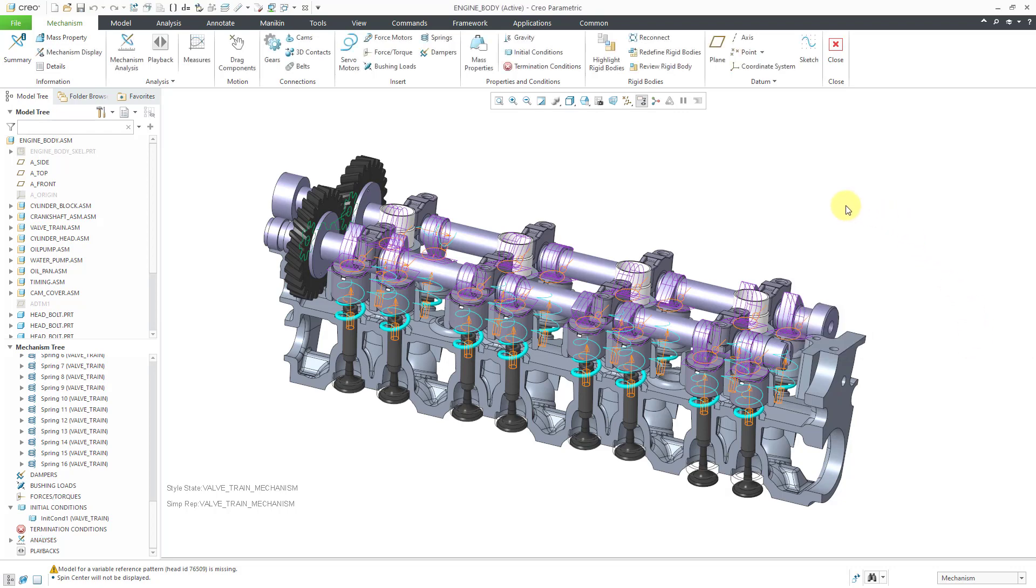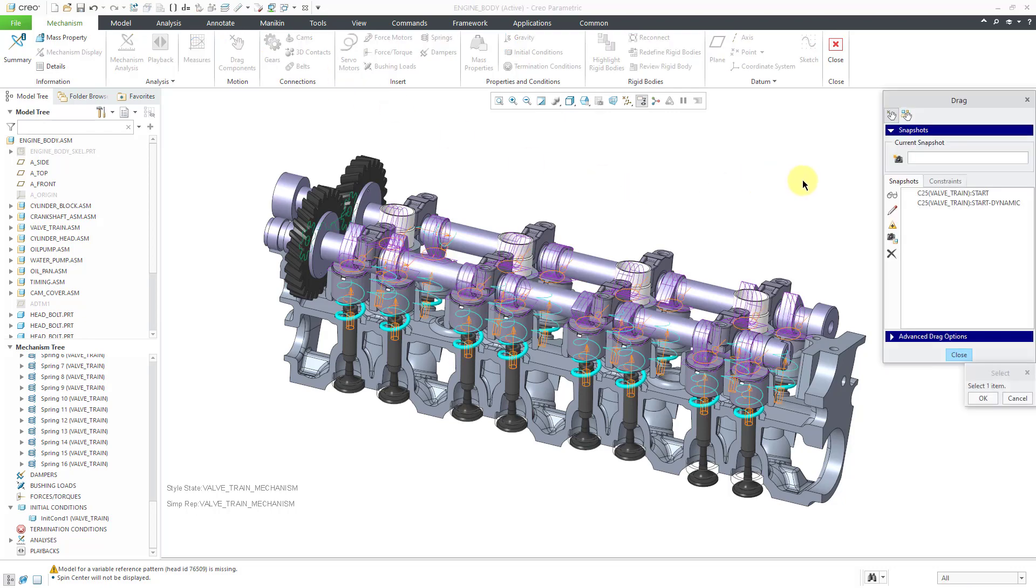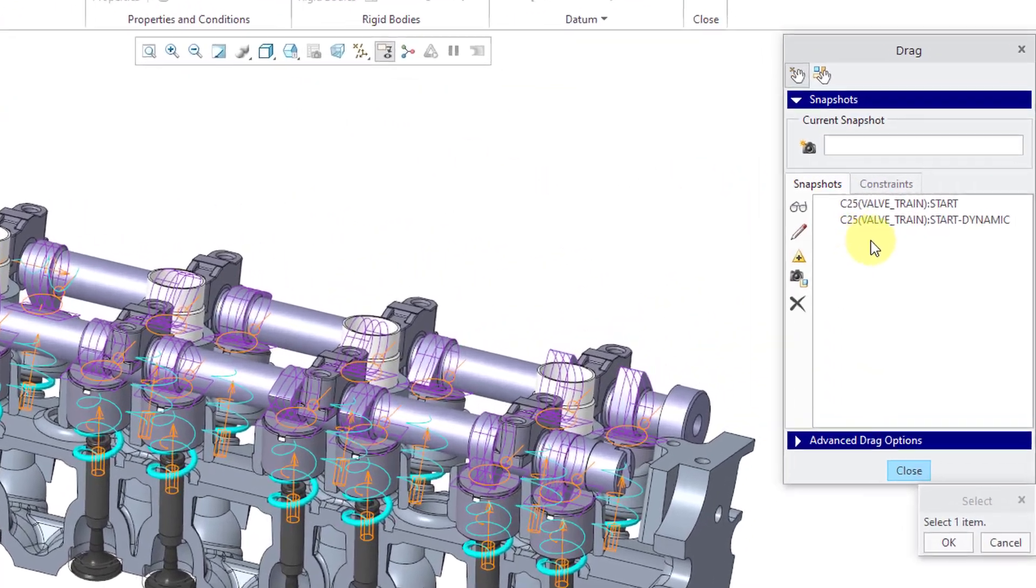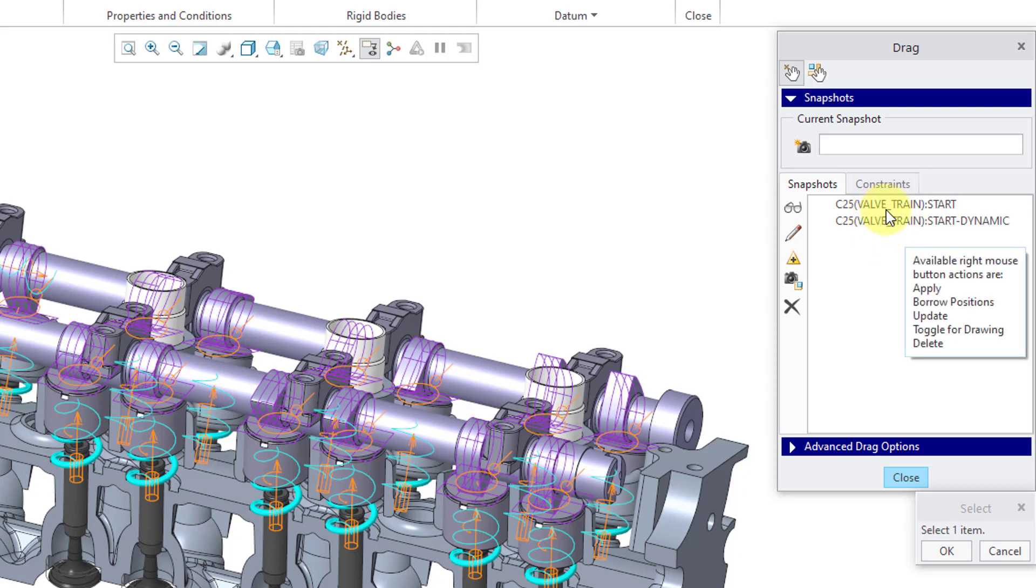I'm not going to run it just yet. I also want to show you if you go to the drag dialog box, you'll notice that we have a couple of snapshots already in here. And once again, it indicates that the source of these snapshots is the valve train subassembly.